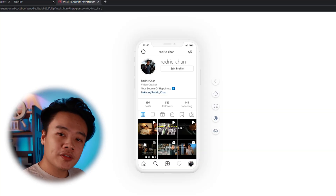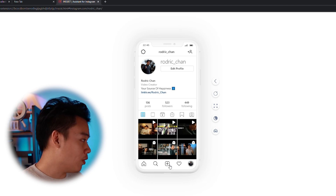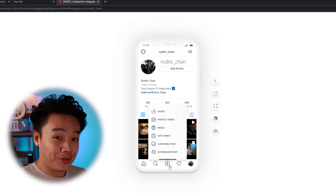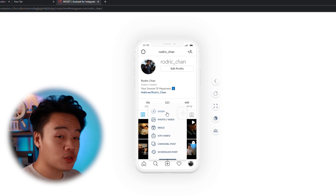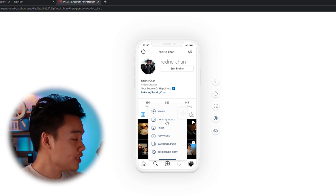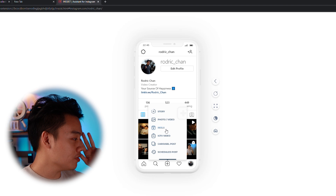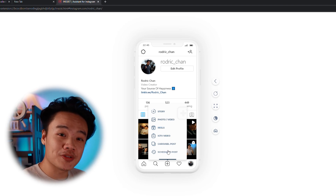If you click on this plus sign here, you can see that you can not only post stories, but you can post photos, videos which will appear on your feed, reels, IGTV video, carousel, and you can even schedule a post.